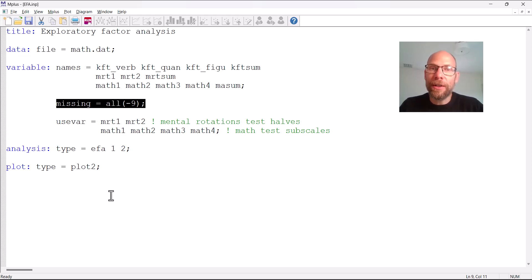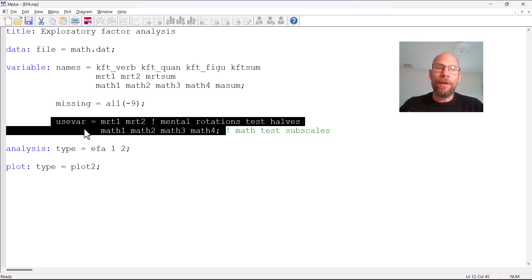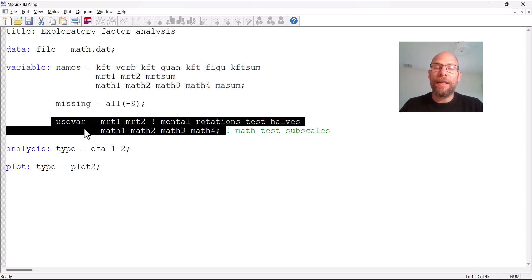If you had non-continuous variables like binary or ordinal items, you would have an additional statement where you list the same variables again and before the equal sign you would write 'categorical,' so 'categorical equals MRT1 MRT2' and then the other variables that are non-continuous, ordinal, or binary. Mplus would then automatically apply a proper estimation method for ordinal data. In this case we don't have to do that because the scores here are continuous.